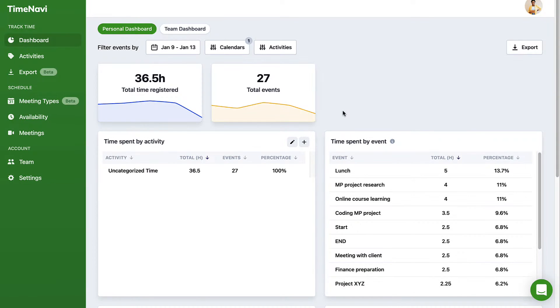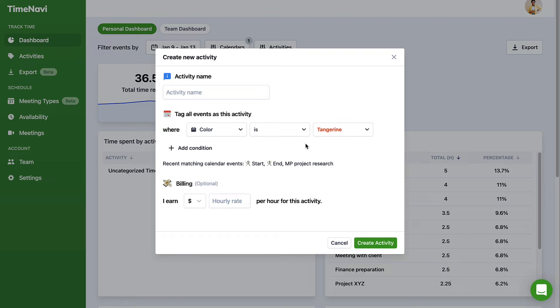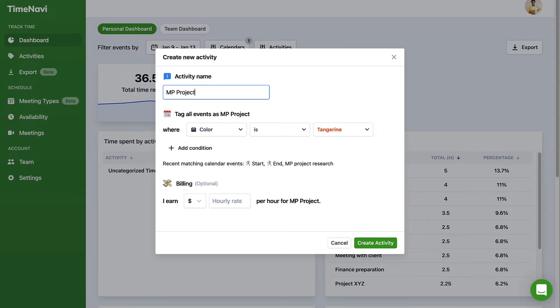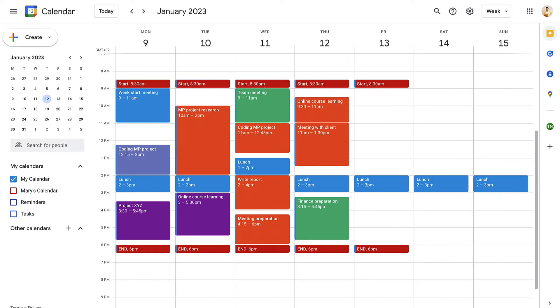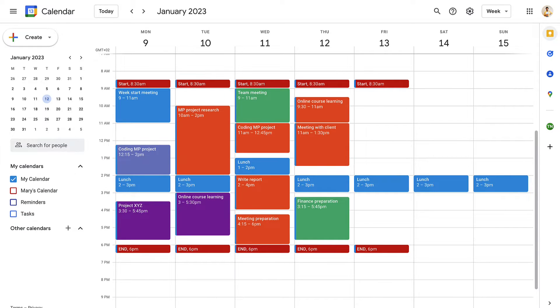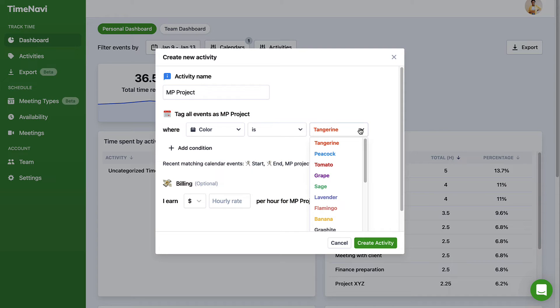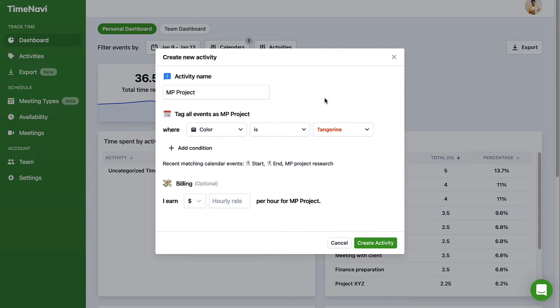Once you're in TimeNavi, create a rule for the events you want to calculate. For example, all of my logged hours for MP project time are in orange. Once TimeNavi knows this, it will count up the orange events for whatever time frame I like.